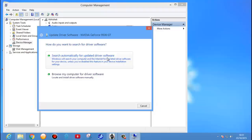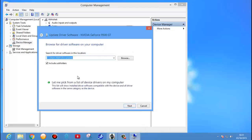First option you should do: search automatically for updated driver software. It will automatically identify and automatically download the driver from the Microsoft server. But I will show you some different options — if this option doesn't work, you can select Browse my computer for driver software.